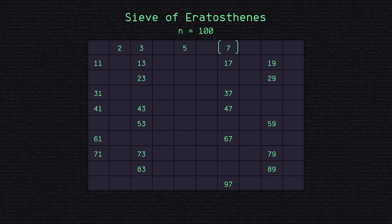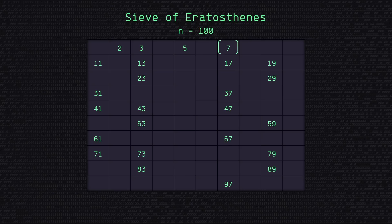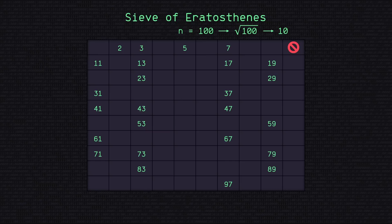Now the cool thing about this algorithm is that we only need to check numbers up to the square root of our max limit. So our max limit here is 100. Square root of 100 is 10, so we don't need to check anything after 10. So here we are. We've successfully identified every prime number up to 100.